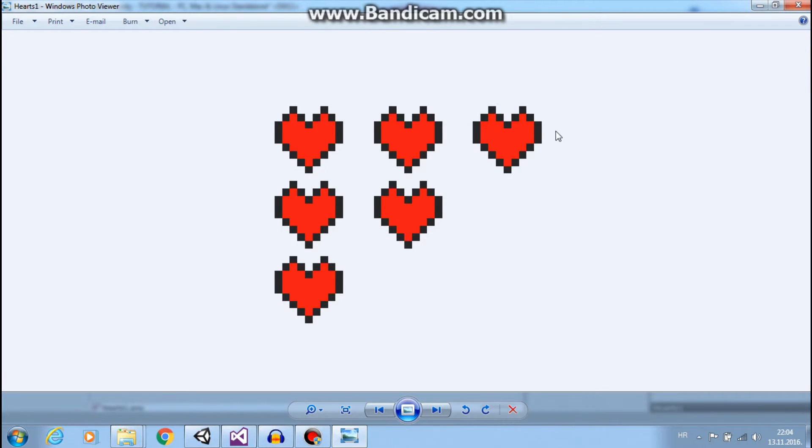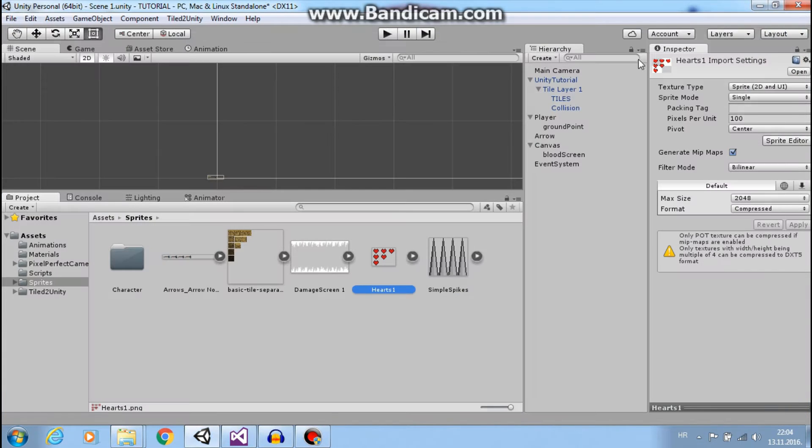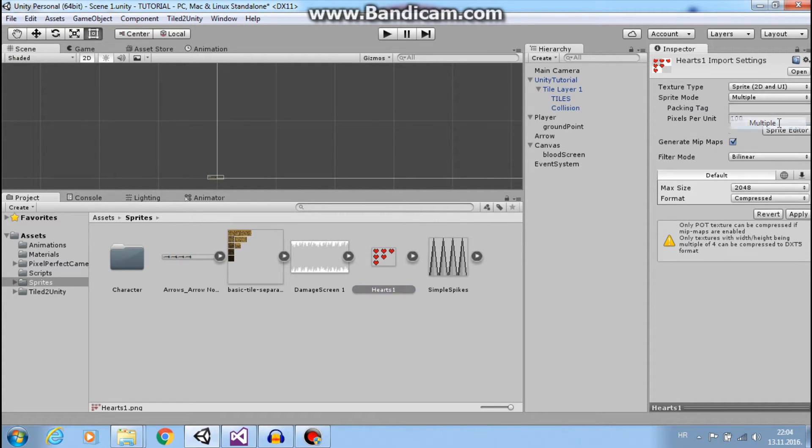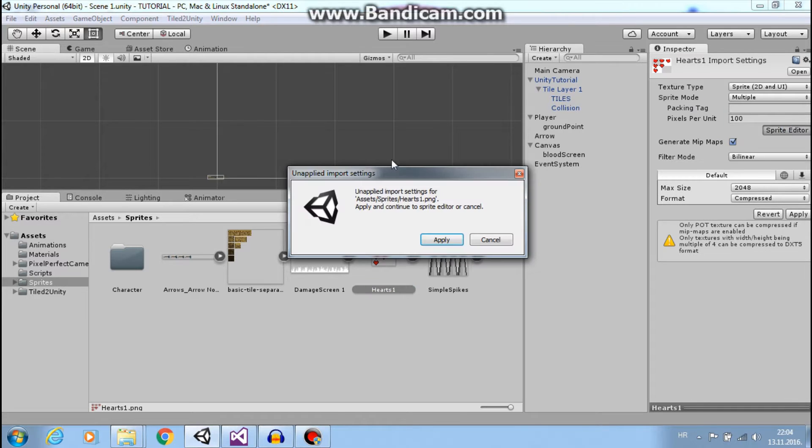We will do that in sprite editor, so change sprite mode to multiple and go into sprite editor.